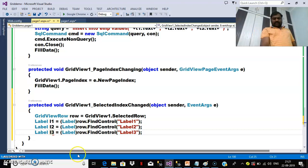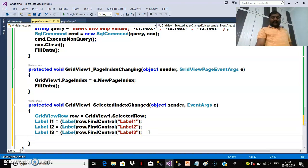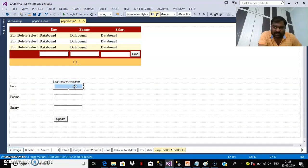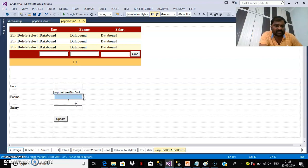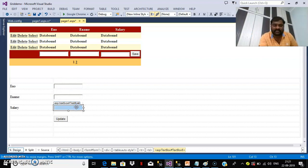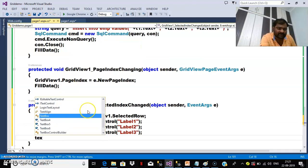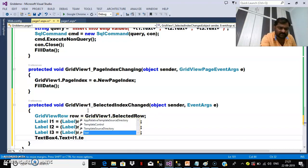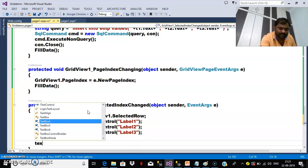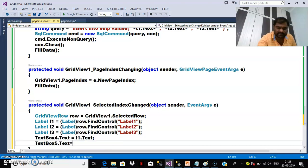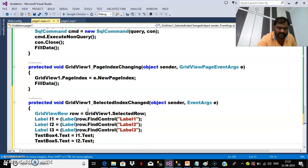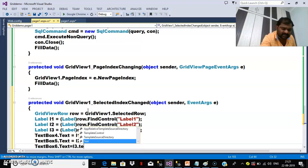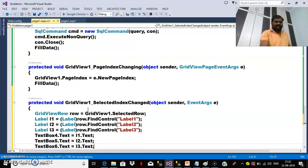I want to display those values in text boxes 4, 5, and 6. So I write: TextBox4.Text = L1.Text; TextBox5.Text = L2.Text; TextBox6.Text = L3.Text. So automatically the values are displayed within the grid view text boxes when the user clicks the Select button.